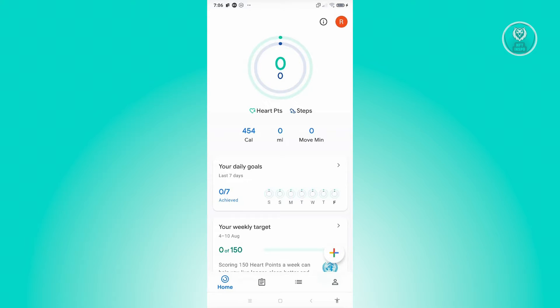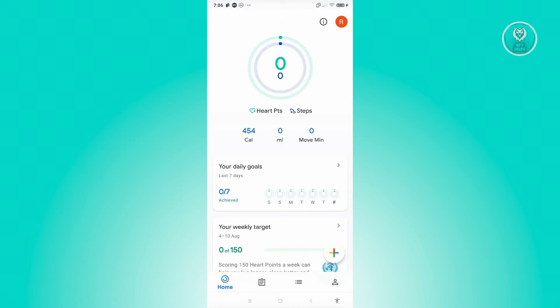Now from here, there are a few things I need to see or remember. First, you see we have your home page. The home page actually contains all the details that you need, that includes your daily goals, your weekly goals, as well as the calories, miles, and move minutes. You also have your profile at the top right.